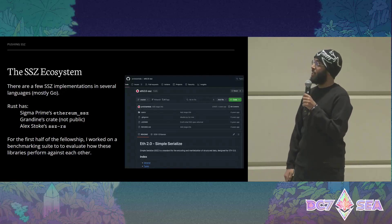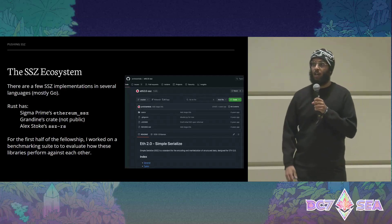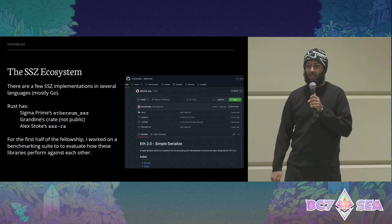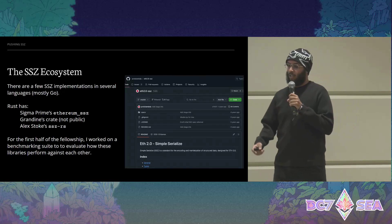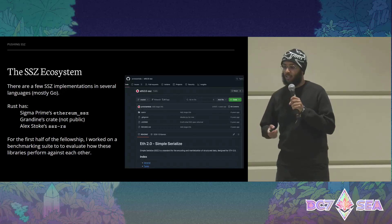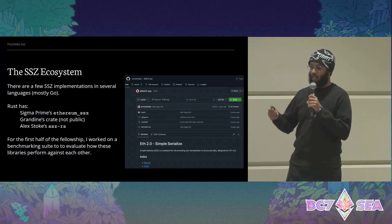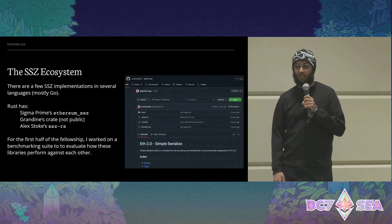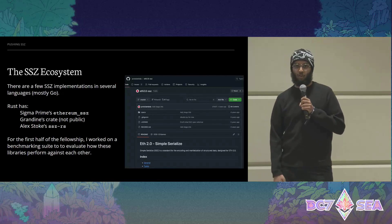There are a few SSZ implementations in the ecosystem, mainly in Go. Fast SSZ is the most popular one and used in Geth today, although Peter also has an implementation out. In Rust specifically, there's Sigma Prime's Ethereum SSZ, Grandine's crate which is internal-only, and Alex Stokes' crate SSZ RS. For the first half of the fellowship, I worked on a benchmarking suite to evaluate how these libraries perform against each other.